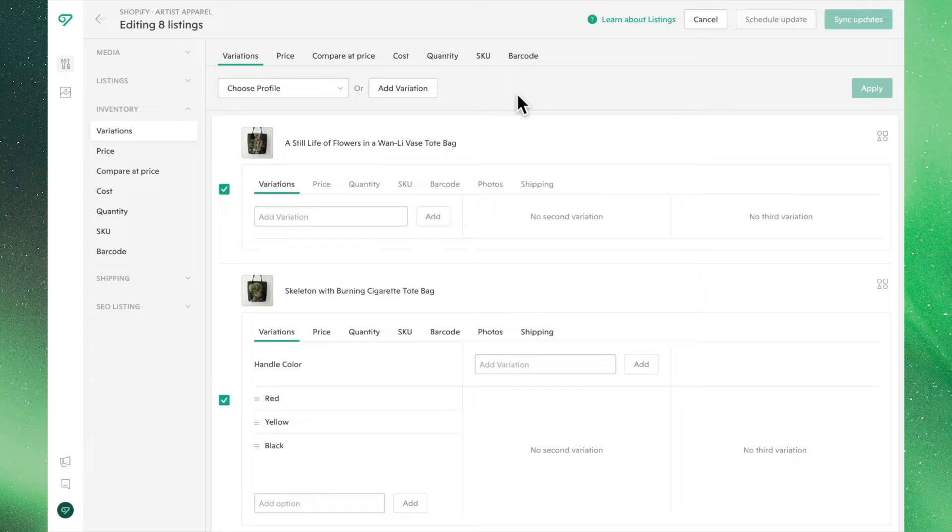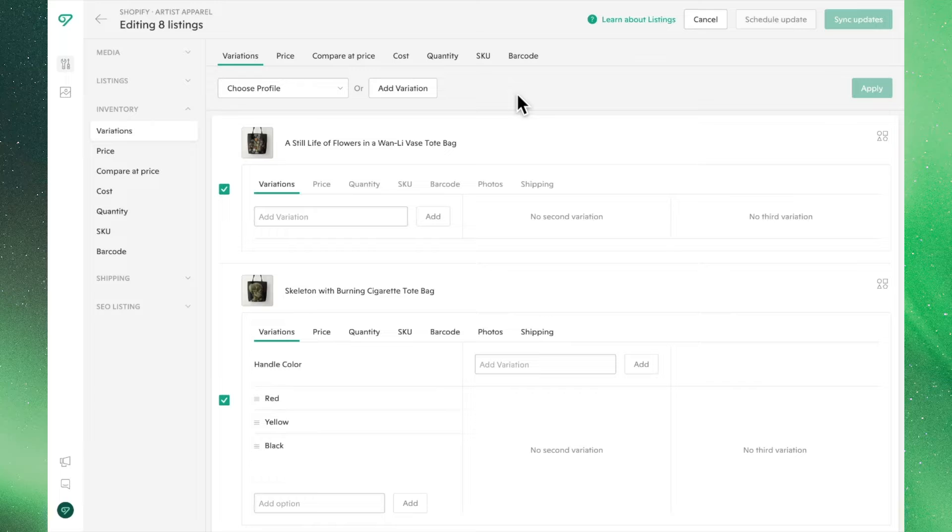From this view, you're able to edit variations and their respective prices, quantities, SKUs, barcode, shipping information, and linked photos.